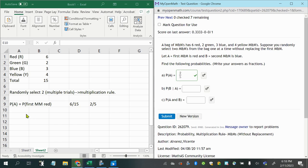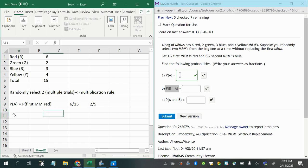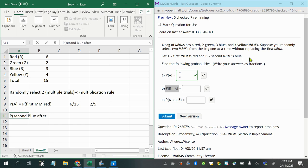Next, the probability of B given A. Remember that that symbol right there, the vertical line, reads as such that, or you could say the probability of B happening after A has already happened. So the probability that the second is blue after having taken out one red, because this is after we've already had the first M&M be red and then we didn't put it back because it's without replacement.